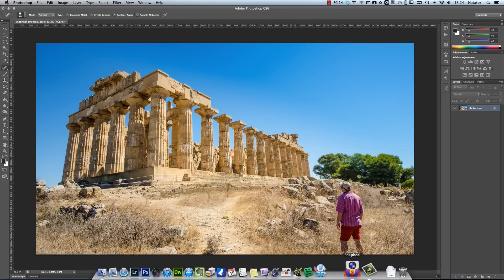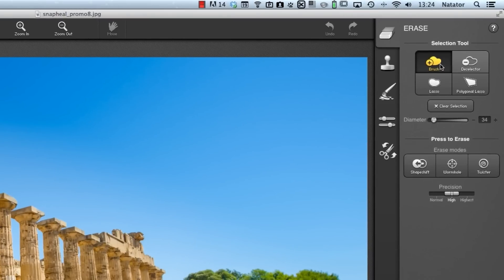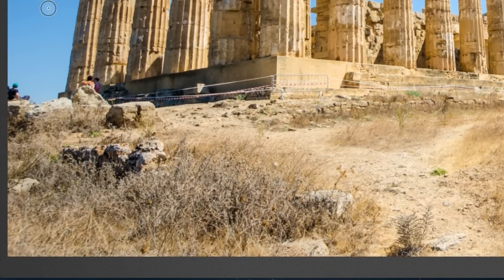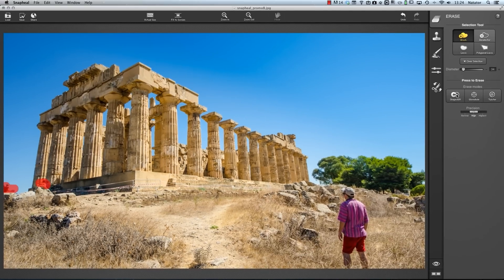Now let's tackle the same problem with Snapeel. We go into the erase section and pick the brush. This time when we paint over it, it leaves a red mask and the objects don't immediately vanish. Once we're satisfied, we come over here and pick one of the erase modes — we'll pick Shape Shift in this instance. We click and again the objects vanish.